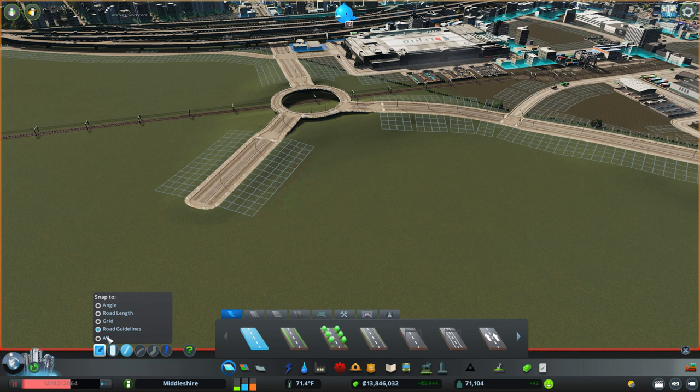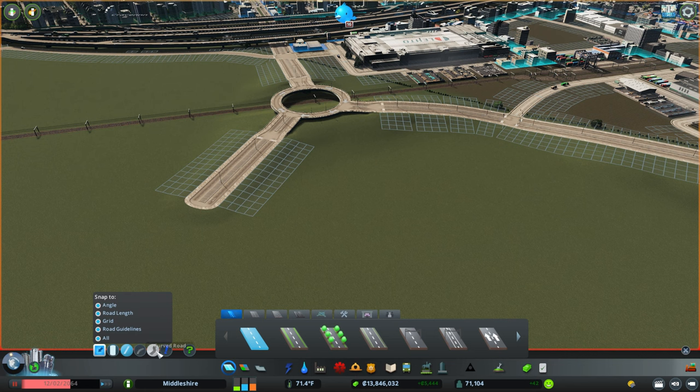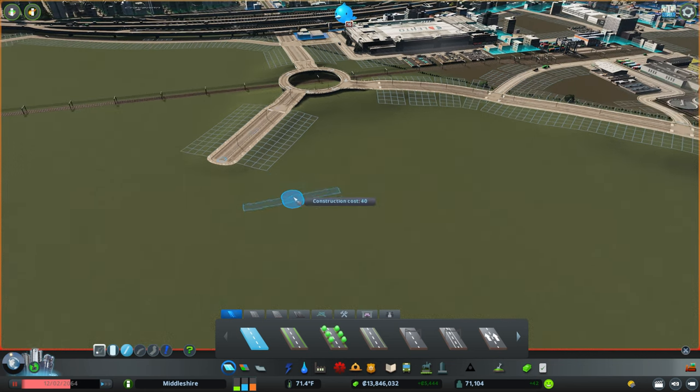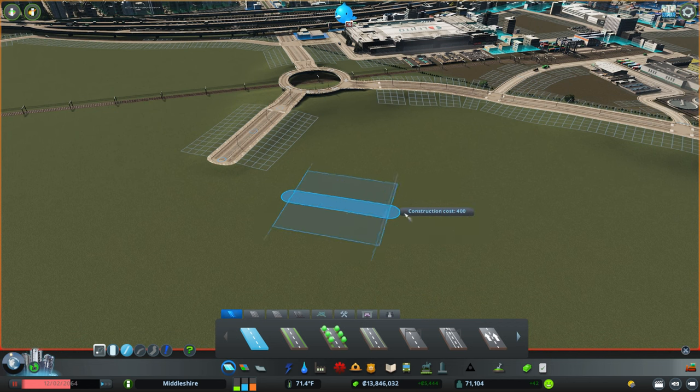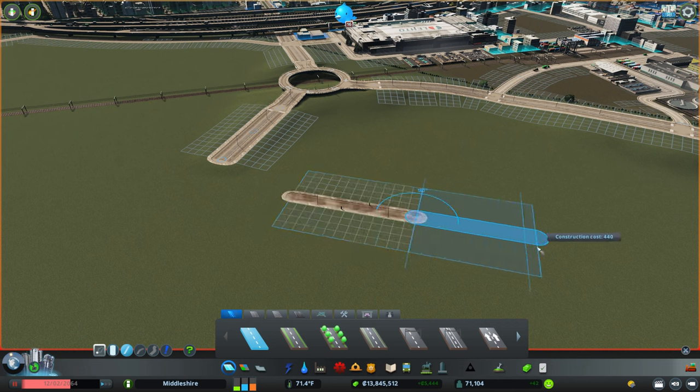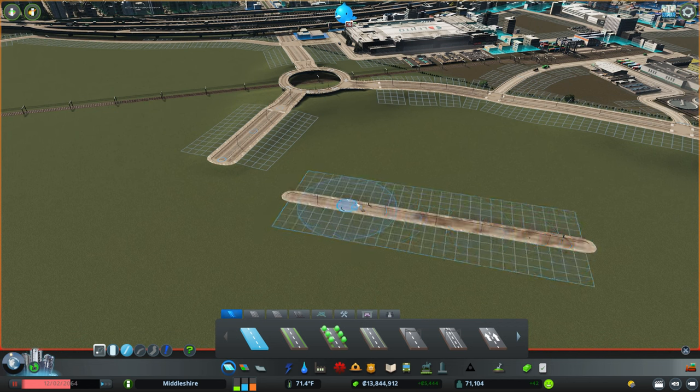Next, we'll talk about the straight, curved, and freeform options. So a straight road is pretty self-explanatory. It's just a straight line. And it can continue like that.